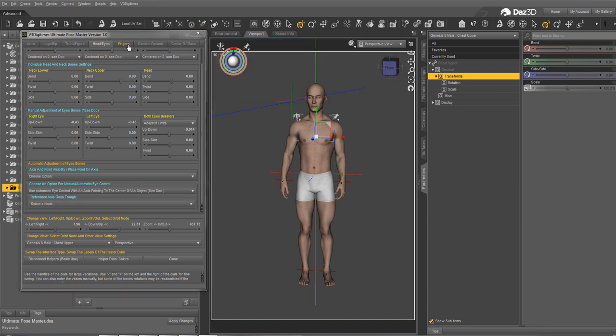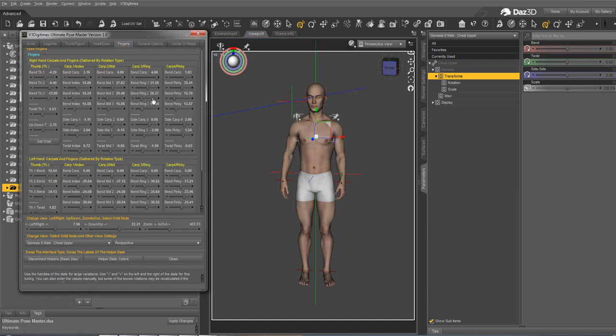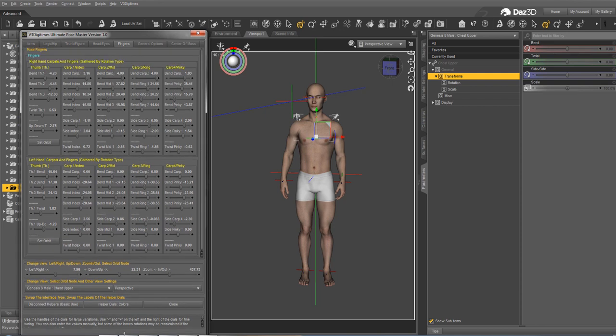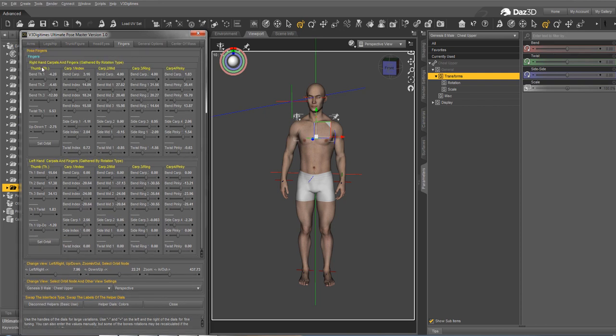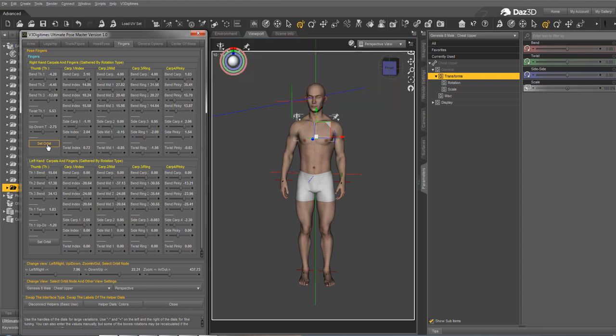And now let's go for the fingers tab, where you have the right hand above and the left hand below. And you have an organization by finger: thumb, index, mid, ring and pinky with their associated carpals. And for each finger, you have an organization by rotation type, as well as the possibility to set the hand as the orbit node for the perspective view. And this makes it very easy to control the fingers.